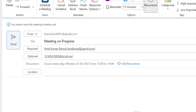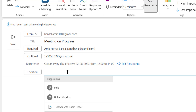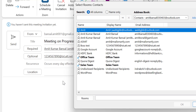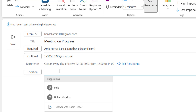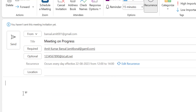Click OK. Everything is set: recurring every day, effective August 22nd 2023, from 12 to 14. Now you can add a location using the Location button or manually. You can also enter the content of the meeting and add any attachments.